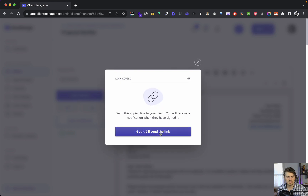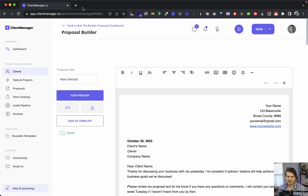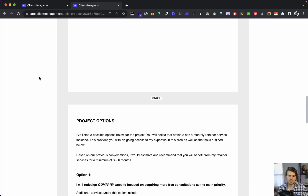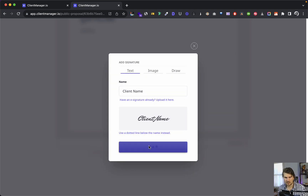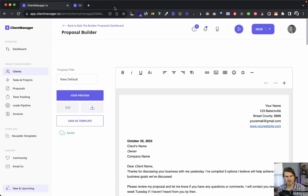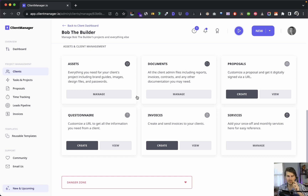We copy the URL and send it to the client. I should mention we're working on in-app emails so you can send proposals, contracts, and intake forms without leaving Client Manager — that's coming in the future. For now, we send it manually. The client goes to the bottom, adds their signature, and we get notified in our notifications that they signed the proposal. It saves to the relevant section automatically.